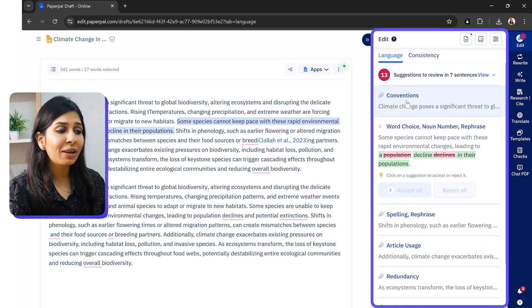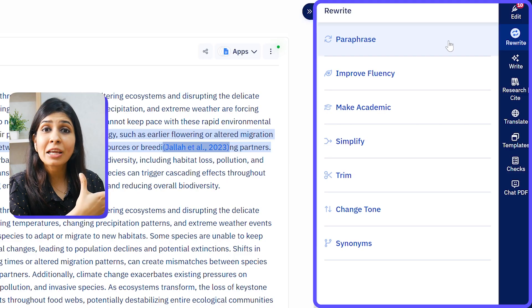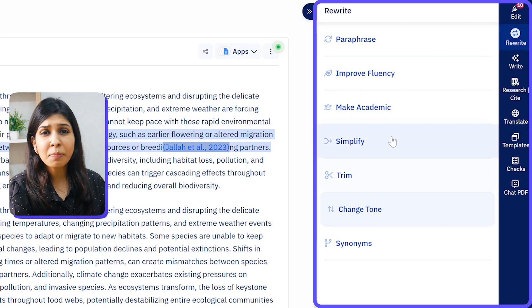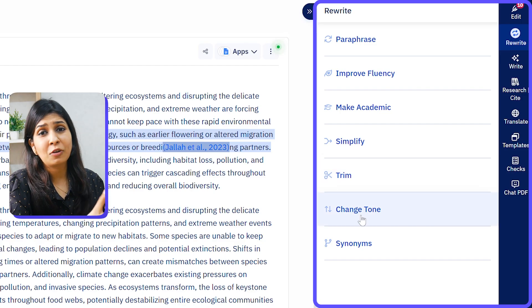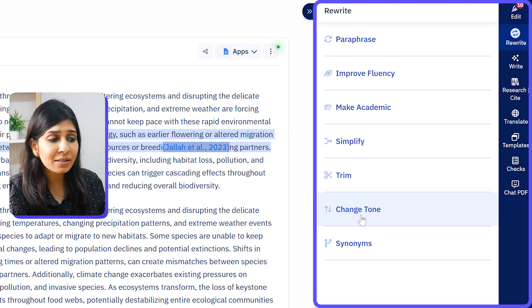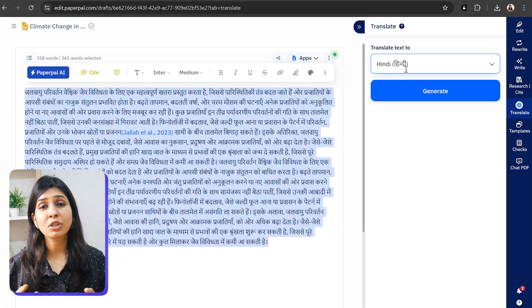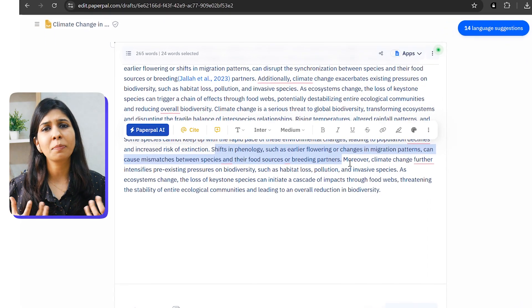Once you have your draft ready, you can use PaperPal to make your language more academic and professional. Head to the edit option to improve overall language and consistency, or use the powerful rewrite options: paraphrase sections from literature to avoid accidental plagiarism, improve fluency, make it more academic, simplify unclear portions, trim wordy sentences, or change the tone to be more bold, academic, or persuasive. You can also replace simpler words with better synonyms. If you're not a native English speaker, you can write in your own language and use PaperPal's translate feature to convert it to clear academic English. There's also a 'cite while you write' feature — select a line, hit cite, and choose papers from your library or search online.